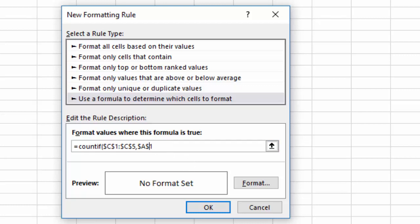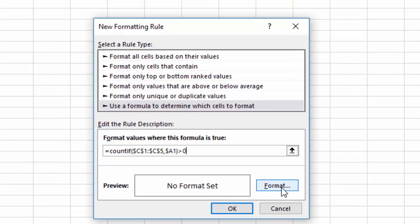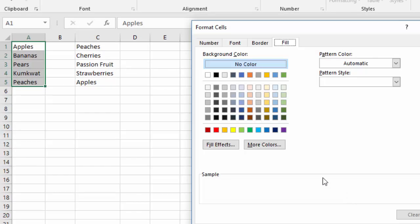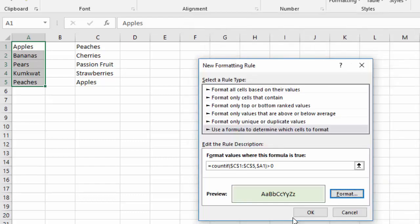We actually want it to float as you go down the rows so that when it's applied to this one it's going to look at A2, A3, A4 and so on. So you just take the dollar sign out of the thing that you're looking to match with. Okay, so I'll close my parentheses and do greater than zero. That means there's a match.